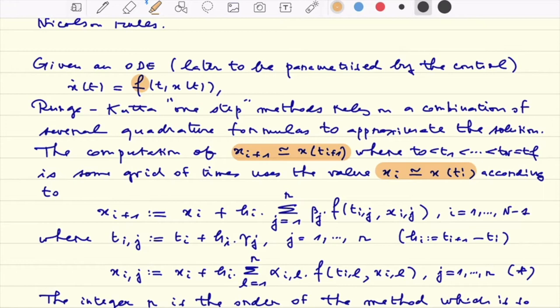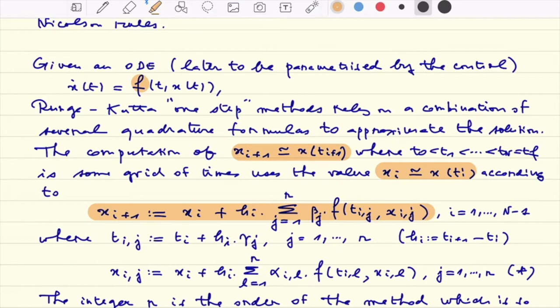Imagine that you have at hand one quadrature formula which allows you to compute x_{i+1} — which is clearly, for the solution, the integral of the dynamics between t_i and t_{i+1}. You replace this integral by your quadrature with coefficients β_j, using intermediate points t_{ij} and values x_{ij} at those intermediate grid points, and as a consequence you retrieve the value of x_{i+1}.